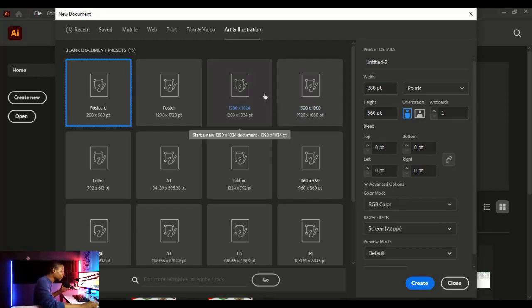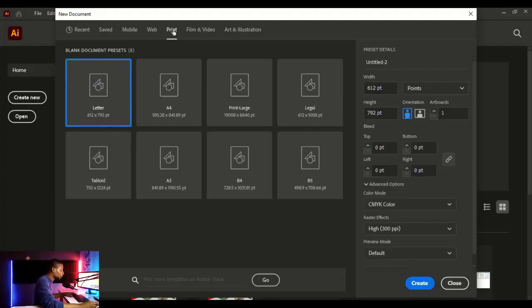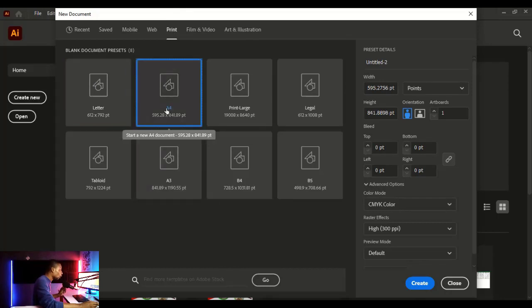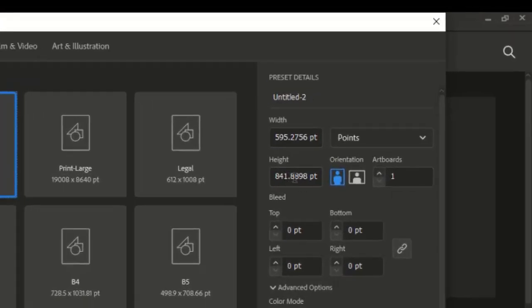I'm going to click on 'Print' — I'm a print designer so I do lots of print designs. When you click on Print and choose A4, you see your preset details. You can set a custom width and height here. You also have orientation — either landscape or portrait. I'm going to leave mine on landscape. You can also set how many artboards you need.